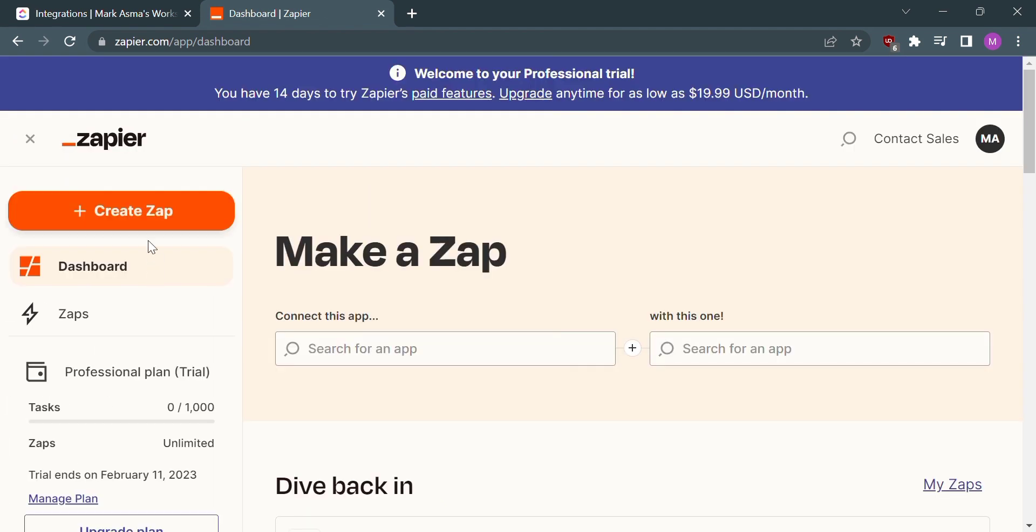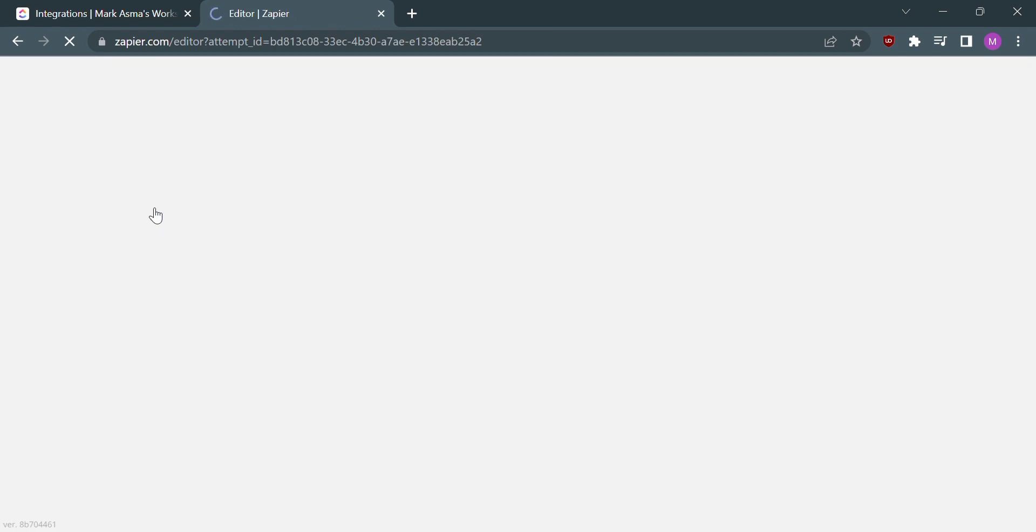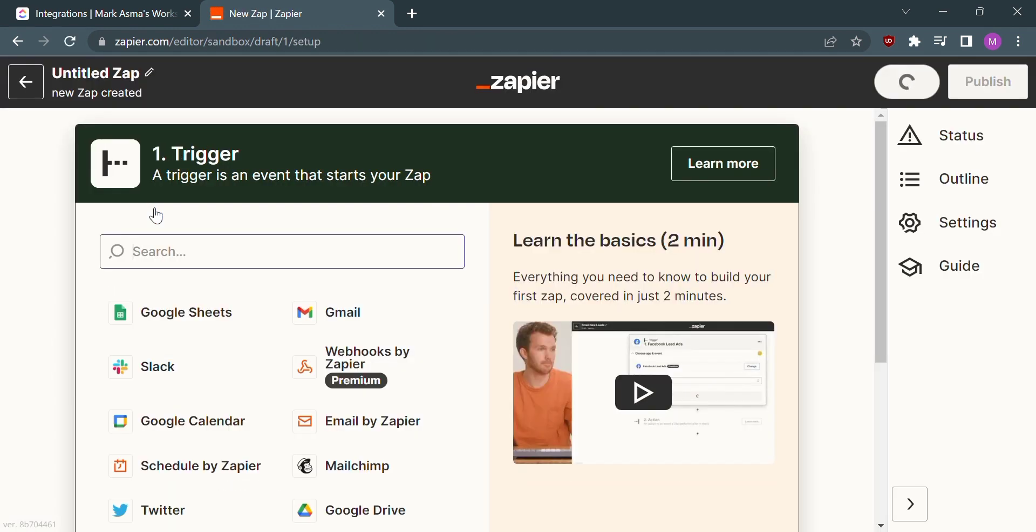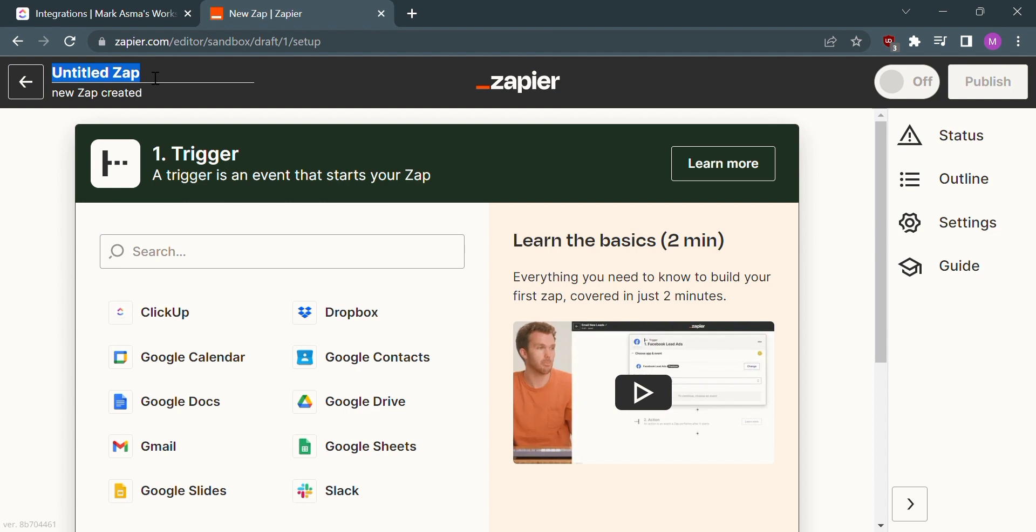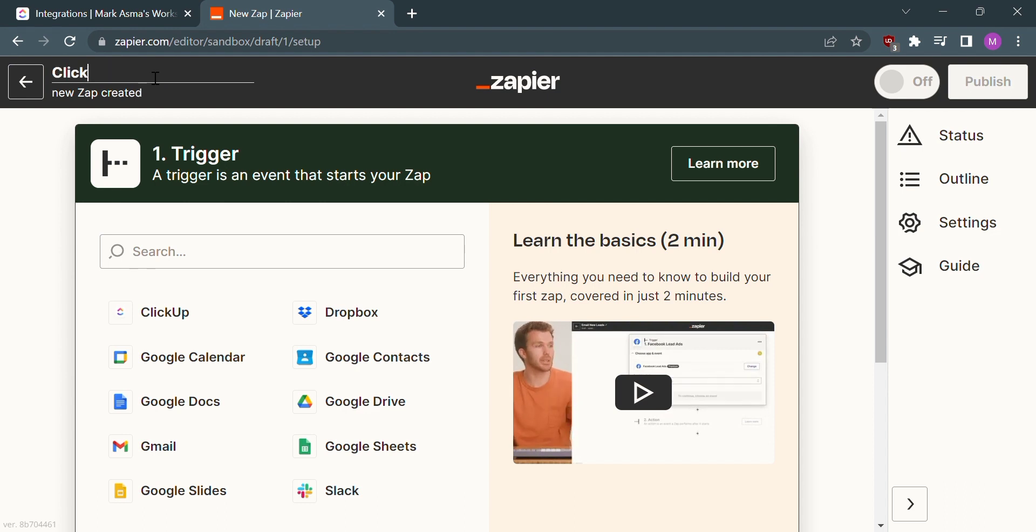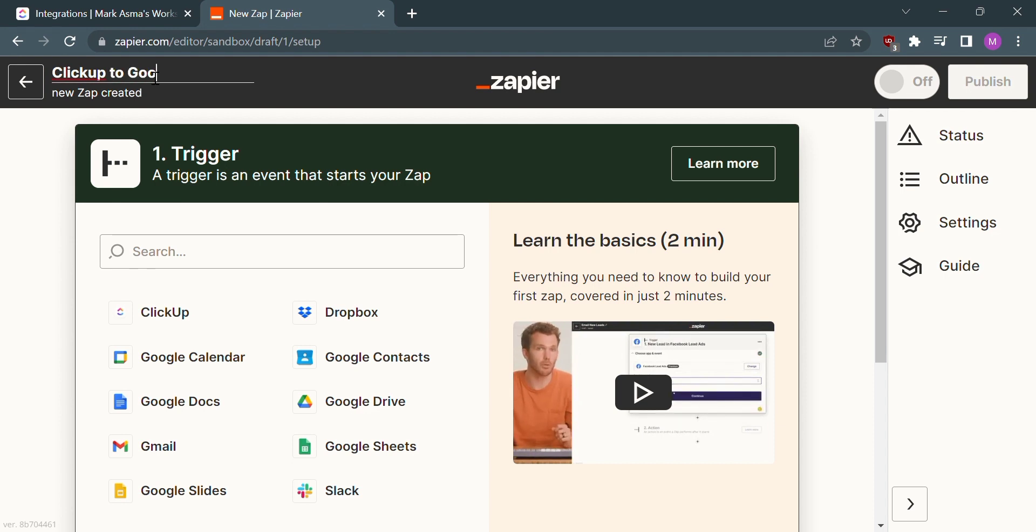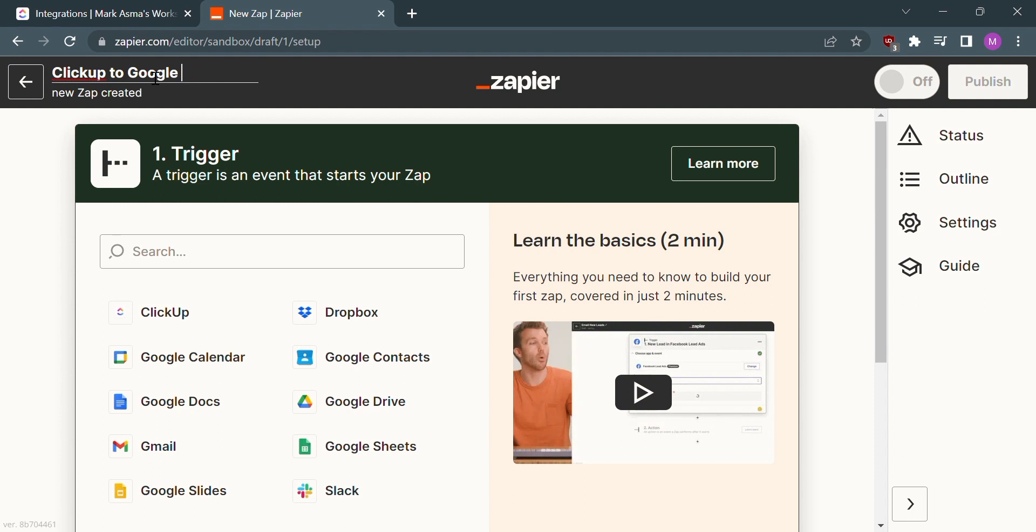Select Create Zap, which will lead us to this site where we can edit the title of the zap. I will name it ClickUp to Google Sheets. After that, the first step in integrating ClickUp to Google Sheets is to set up a trigger.